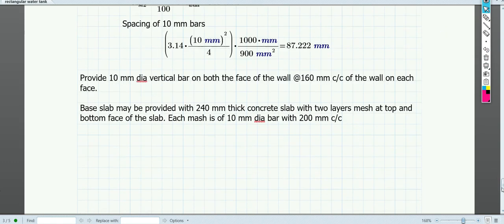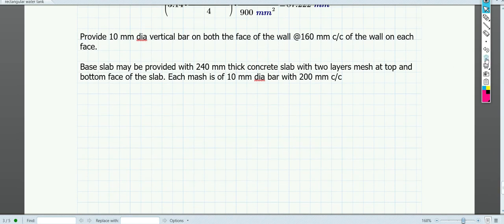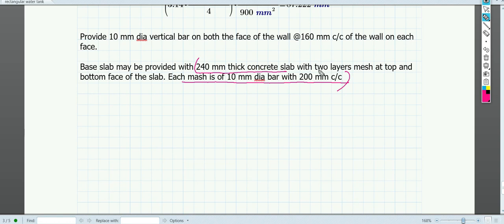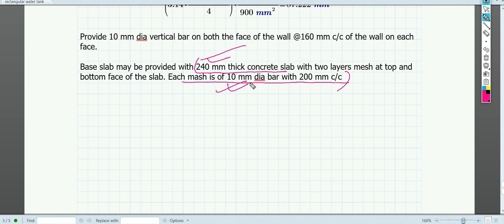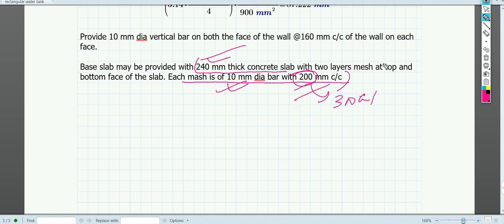For the base slab, there is no detailed structural design required; the main concern is preventing water leakage. We provide a 240 mm thick slab with two layers of reinforcement mesh — 10 mm dia bars at 200 mm c/c at both top and bottom. The limit is 300 mm c/c as per IS 3370, so providing 200 mm c/c is acceptable.